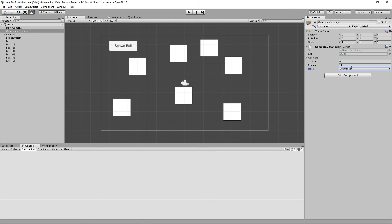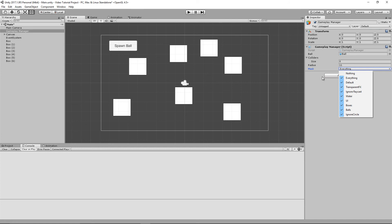Now if I just take off this ignore circle layer here, which I've created beforehand, and I apply that to one of the boxes like box number four, I'll change this from layer boxes to layer ignore circle.